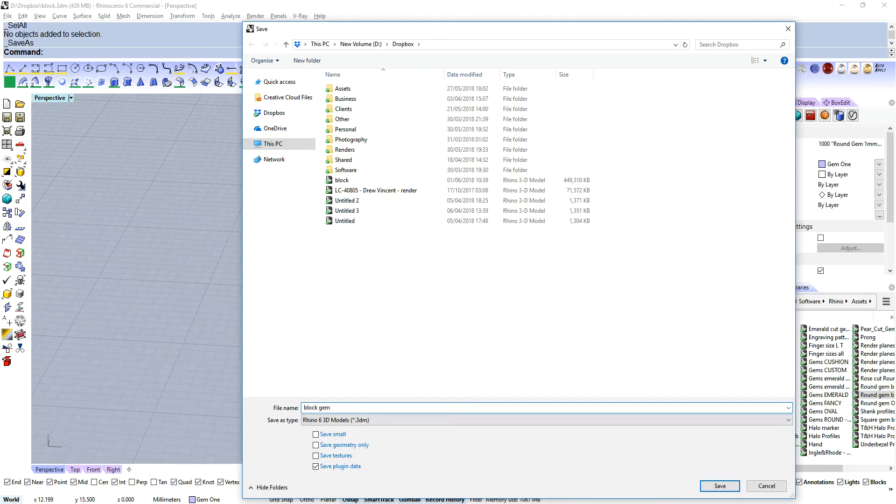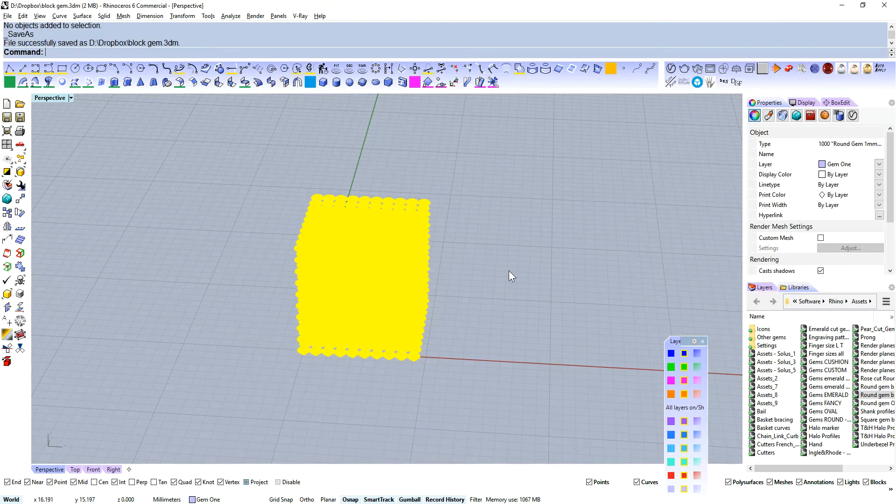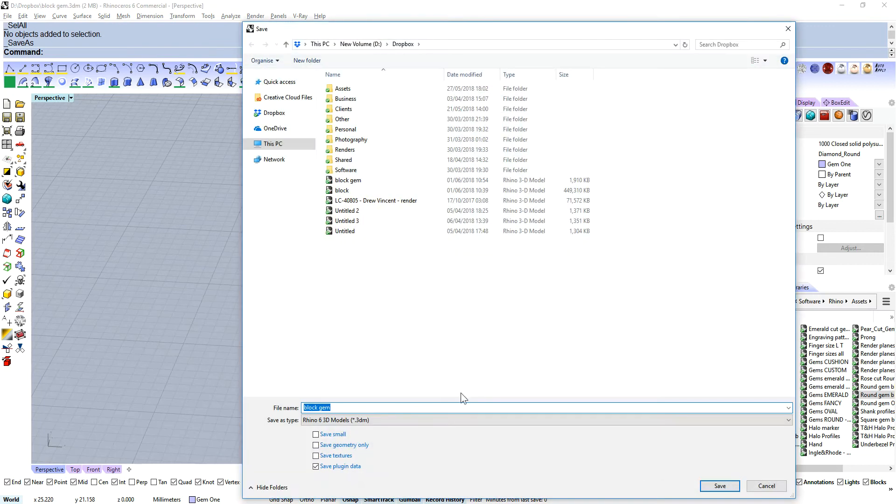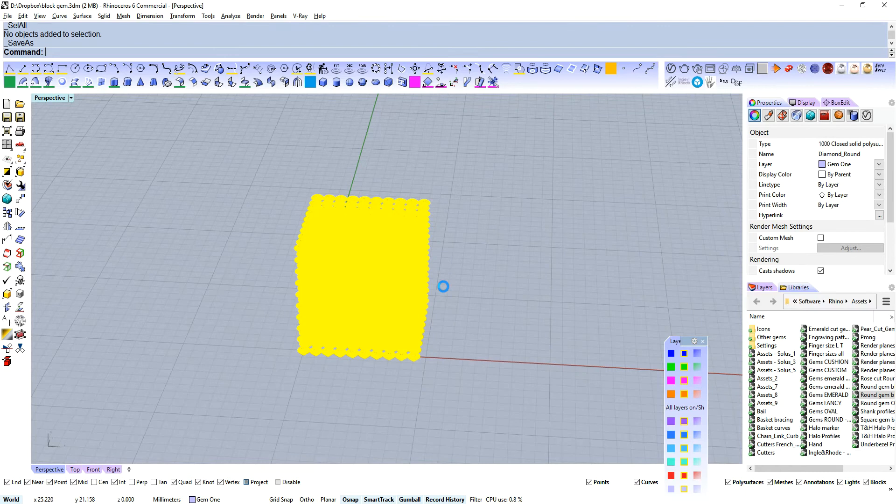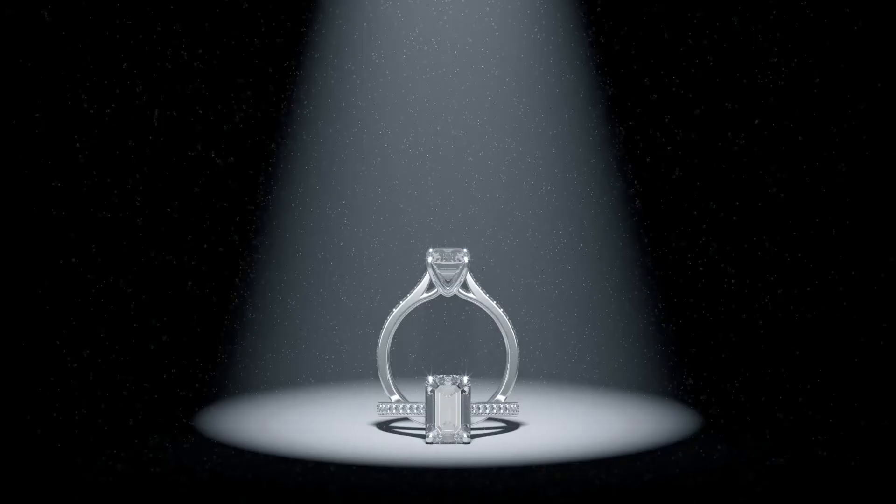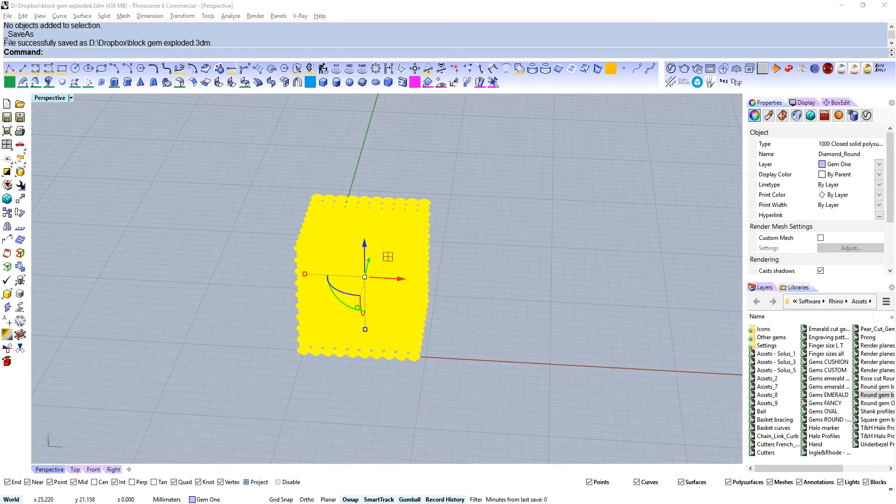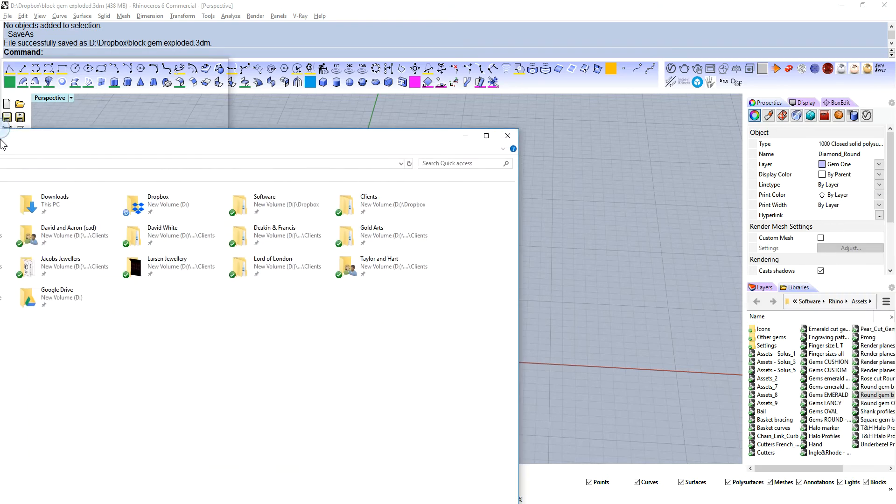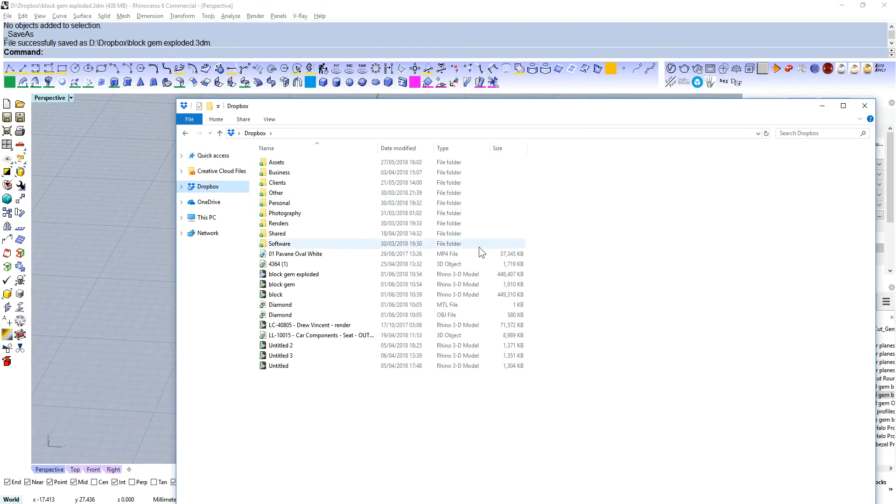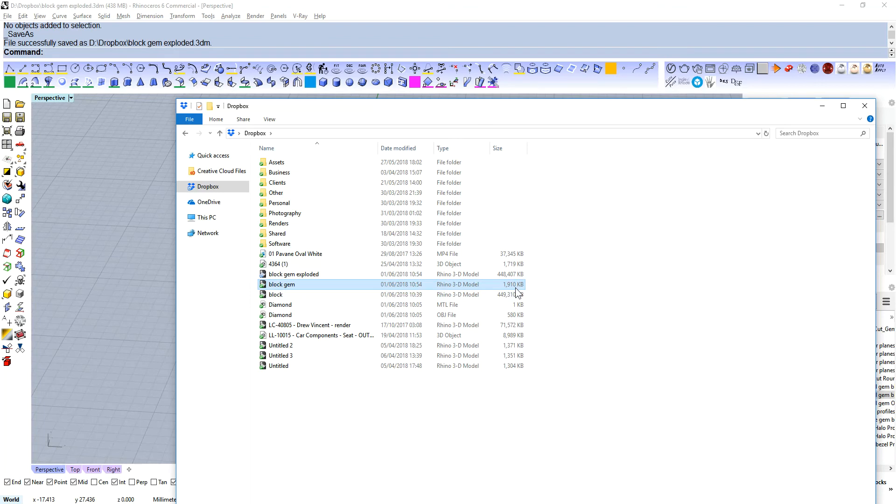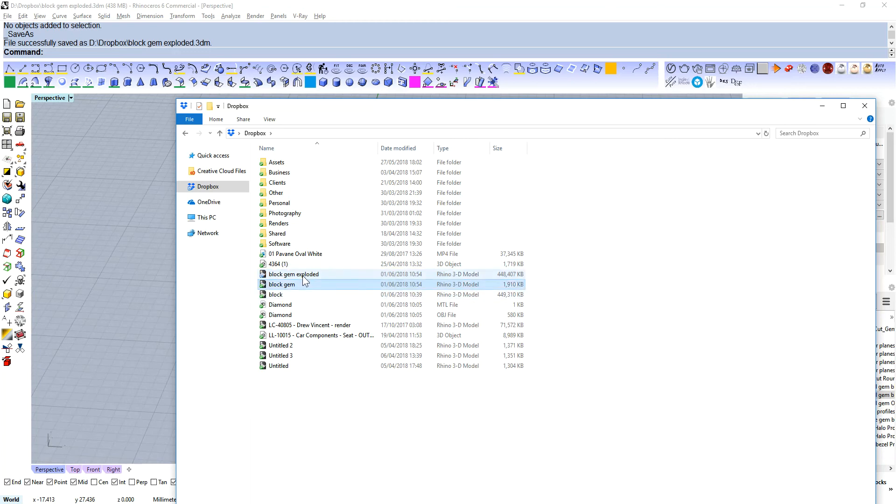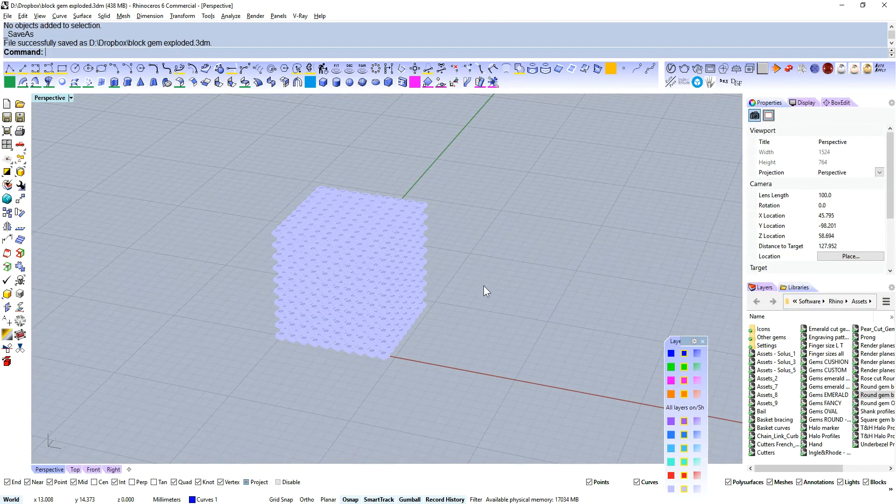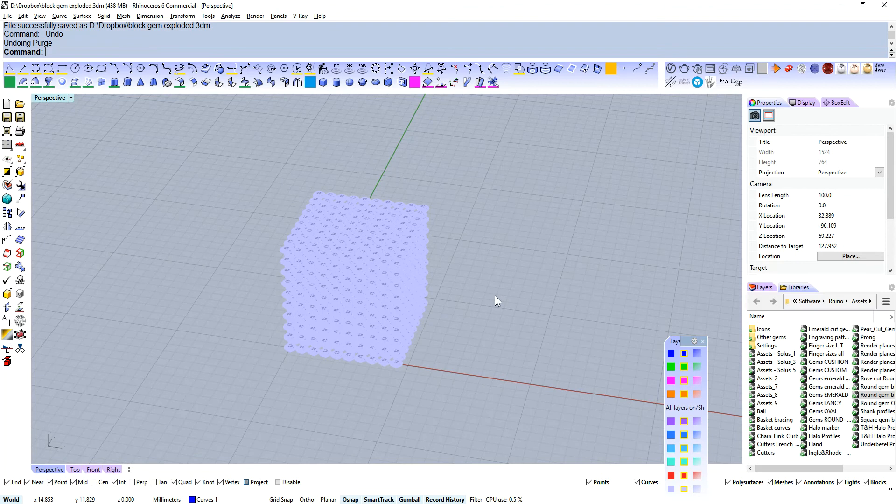Block gem. And now let's explode. So instead of 1000 instances, we've got 1000 closed solid poly surfaces. Save that again. Block gem exploded. That took a minute to save there. Now let me grab file explorer. We'll grab my Dropbox. We've got our block gem here, and you can see that's 1.9 megabytes. And exploded, 448 megabytes. So there is a big difference in the file size between those two files with 1000 diamonds.